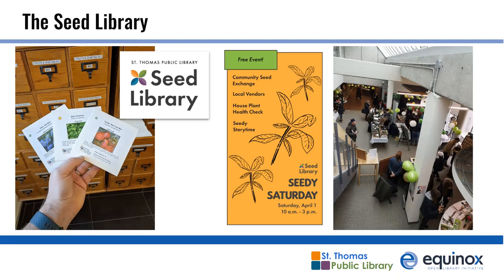What started as a passion project by the staff quickly picked up steam and has become a major part of what we offer, not only on the collection side of things, but also through our regular programming. So seed library orientations, seed starting and seed saving workshops, and especially our annual Seedy Saturday event, which draws hundreds of attendees every year. We're not a big library. We have about 30 staff. We serve a population of about 40,000 or so people. And so when we do an event that draws hundreds of people, it's kind of our big deal. So we know that we're striking a chord in our community.